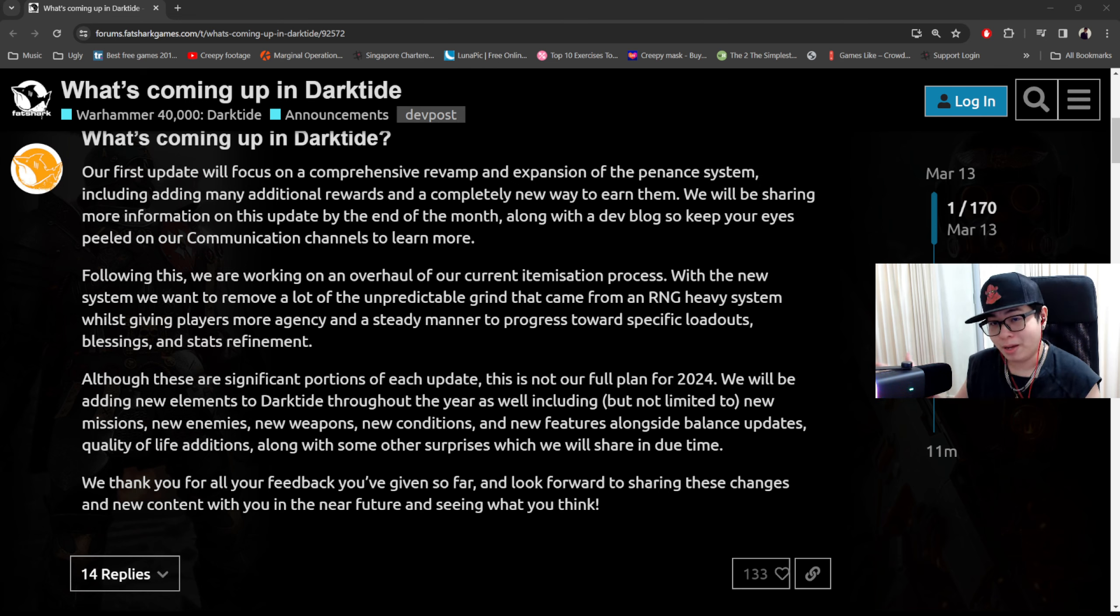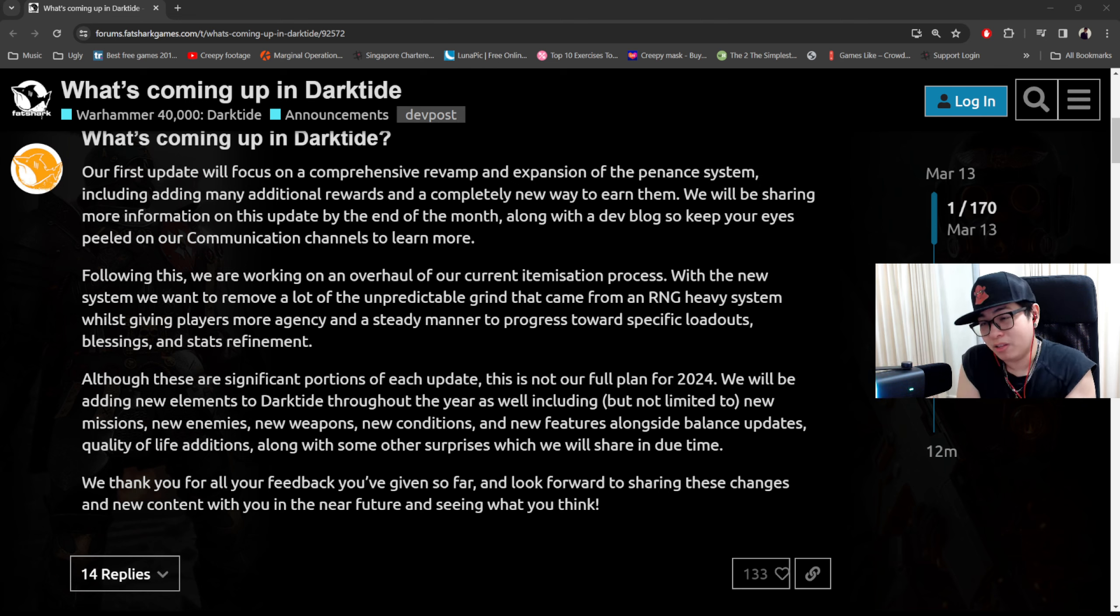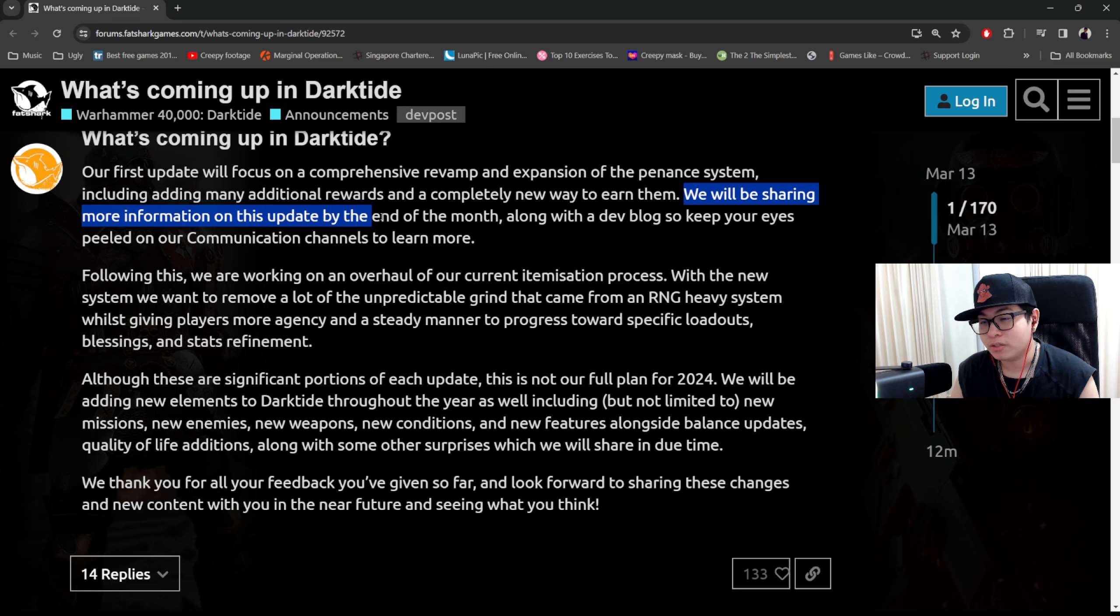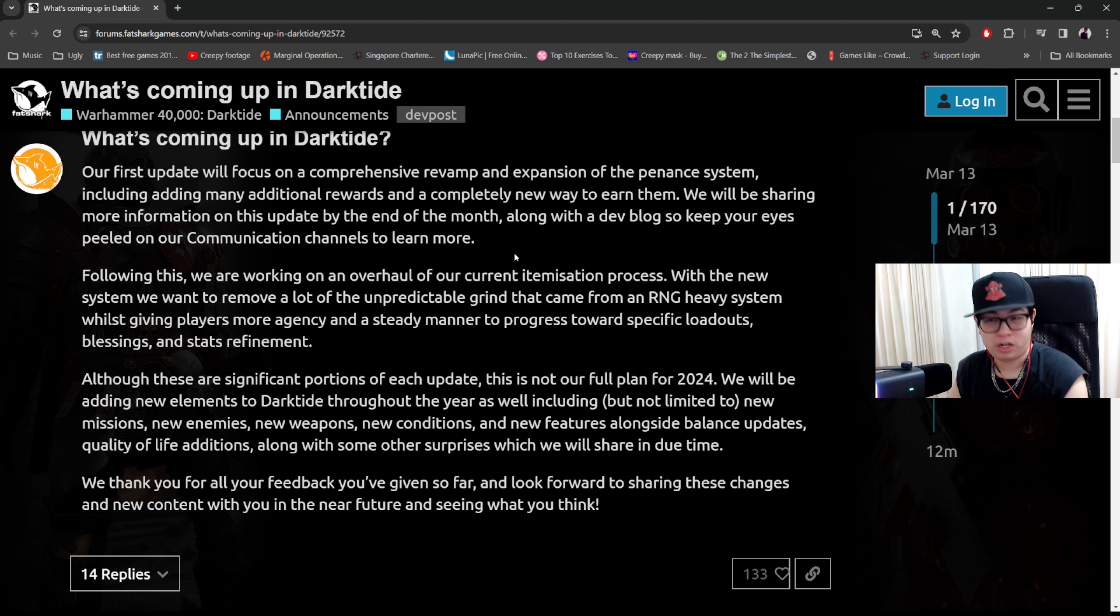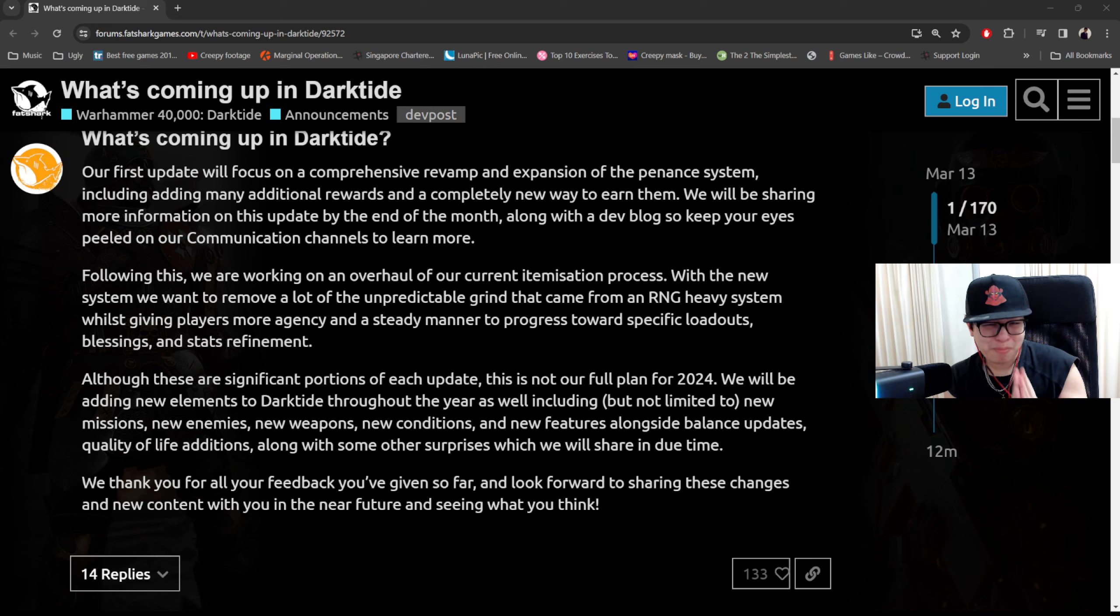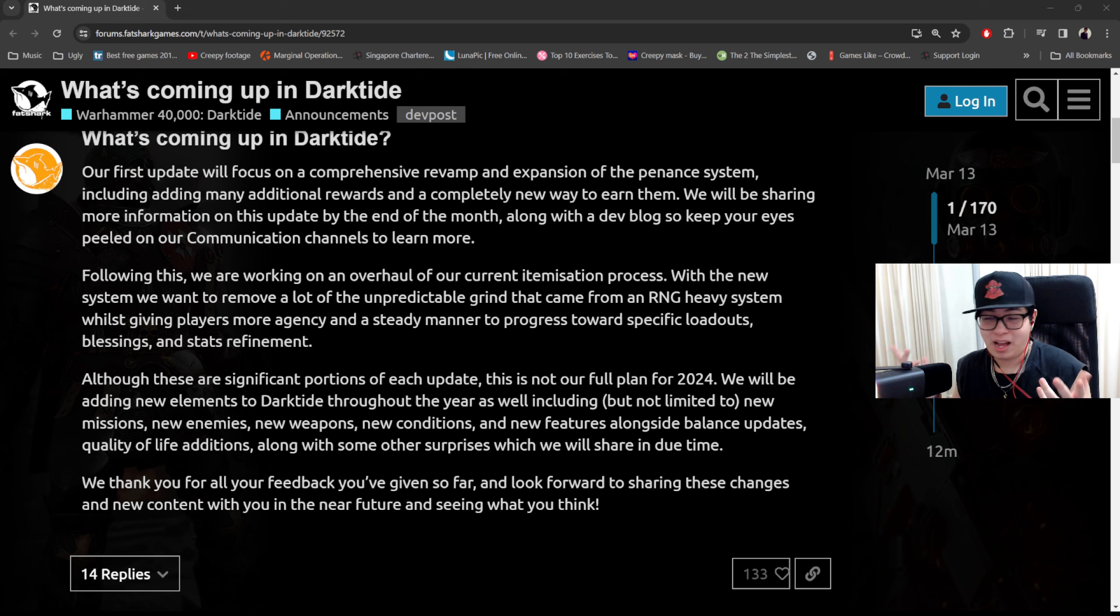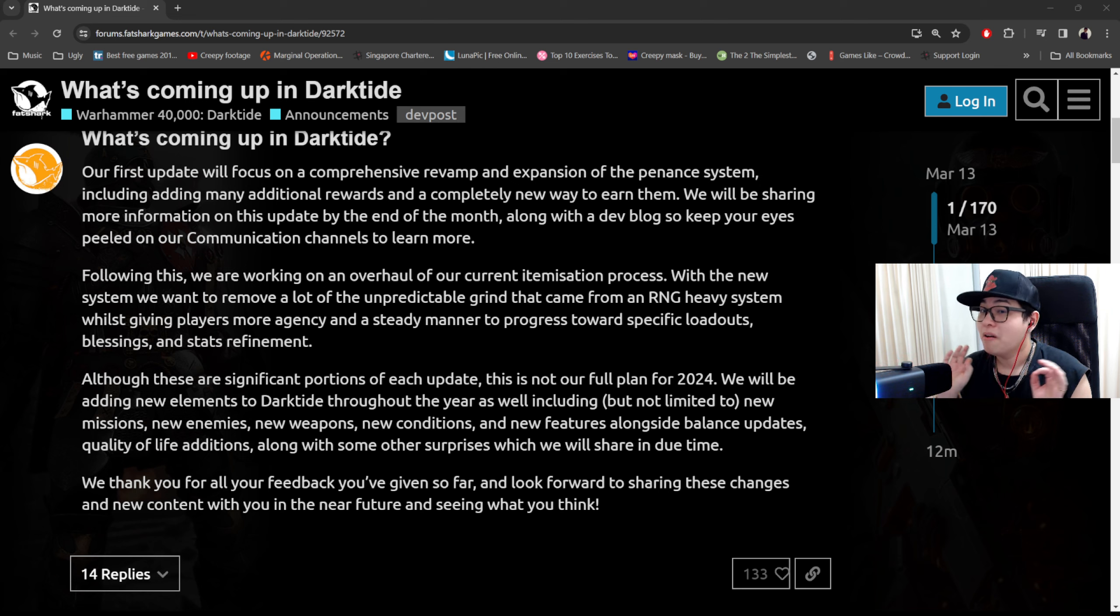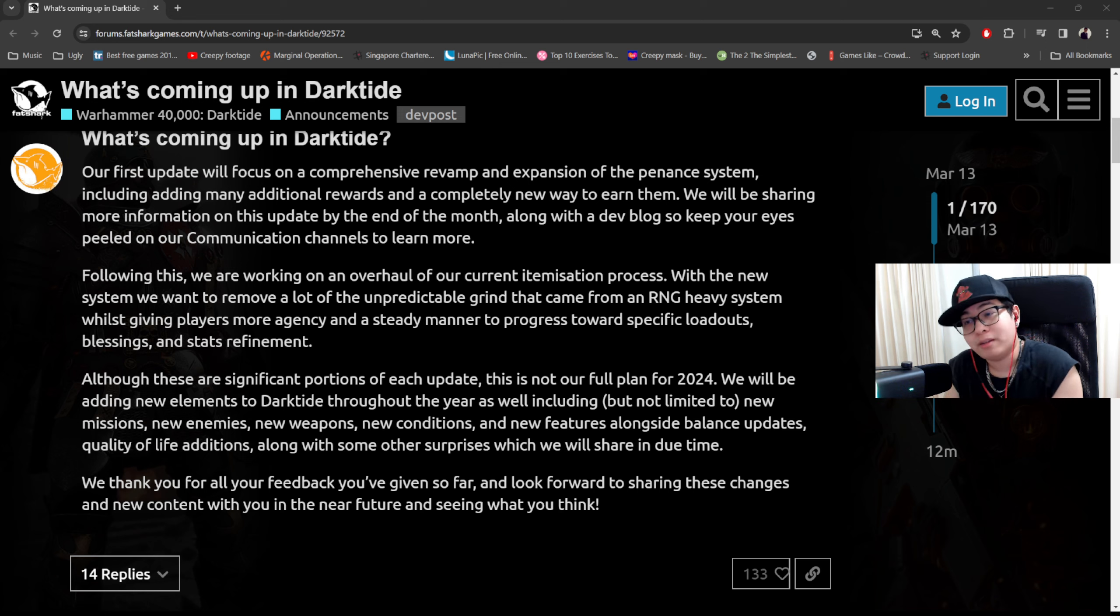This would help tremendously, but the problem is we only know that we're going to get another communication at the end of this month and that's not even when the update is. As far as I can tell based on this, we will be sharing more information on this update by the end of the month. So this appears to me that they're saying that they're going to talk about this update, not that they're going to update yet. So those of you guys waiting for the update, it might be waiting a little longer. Quite frankly, I don't want to raise expectations here because I don't have any expectations myself.